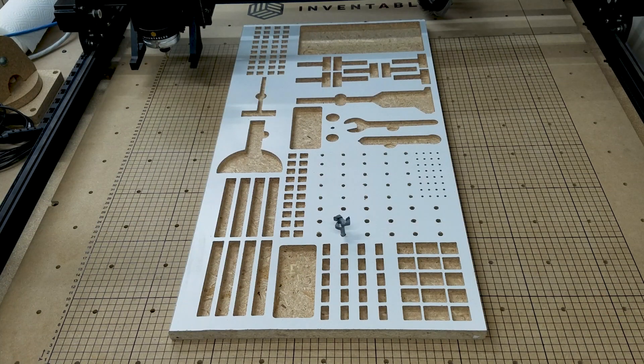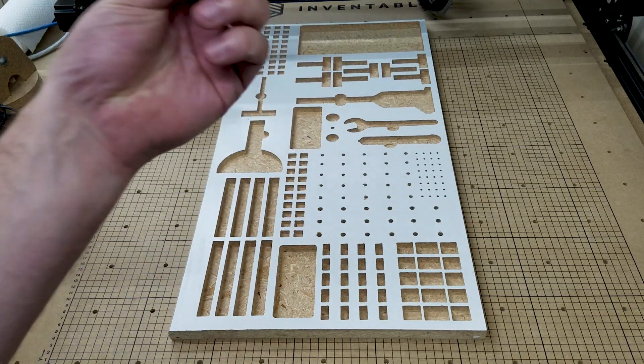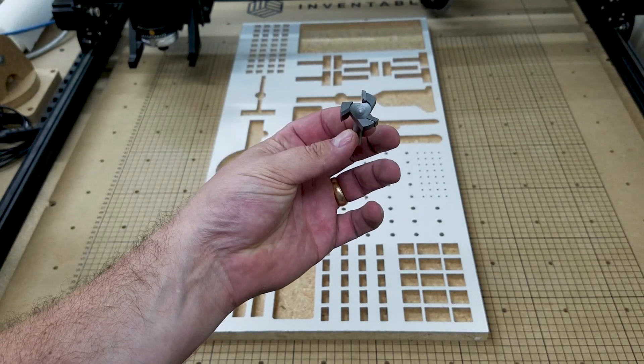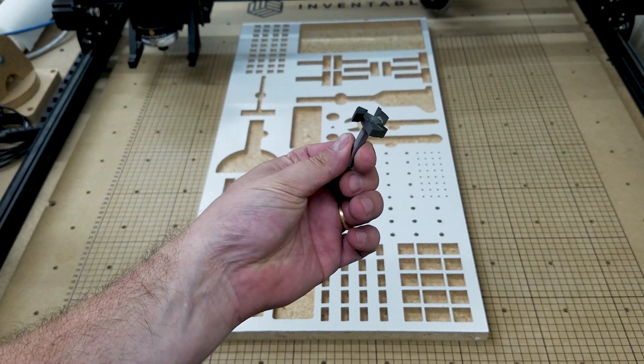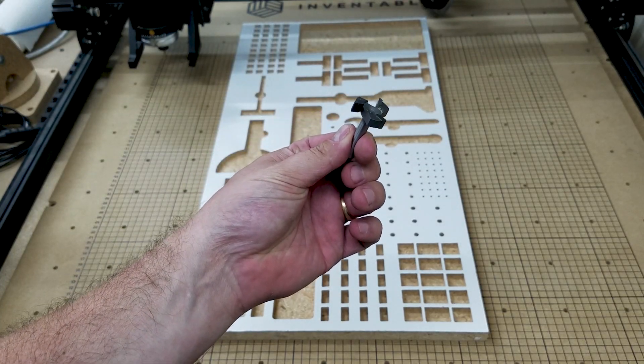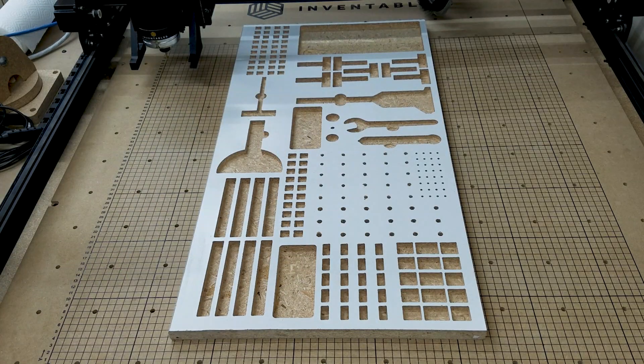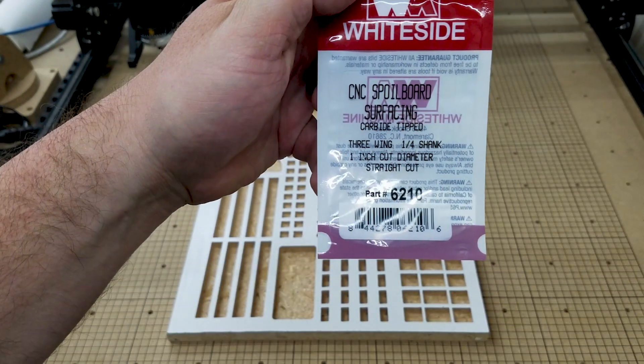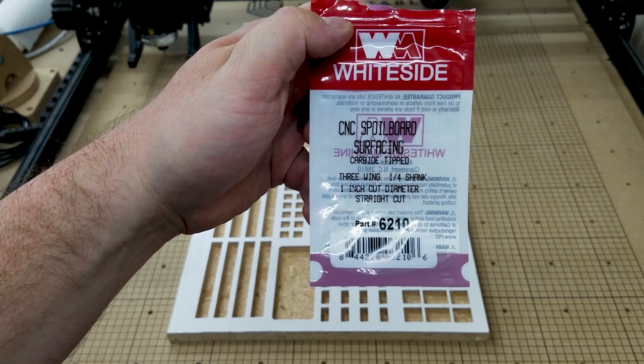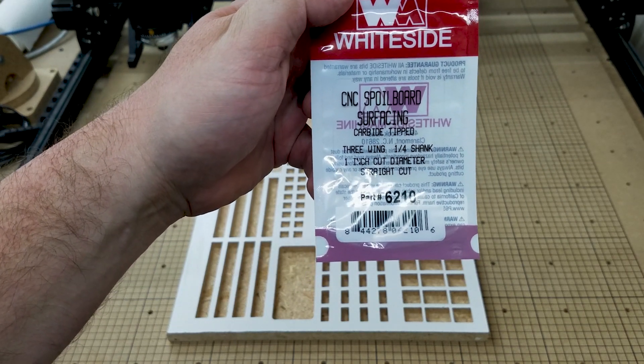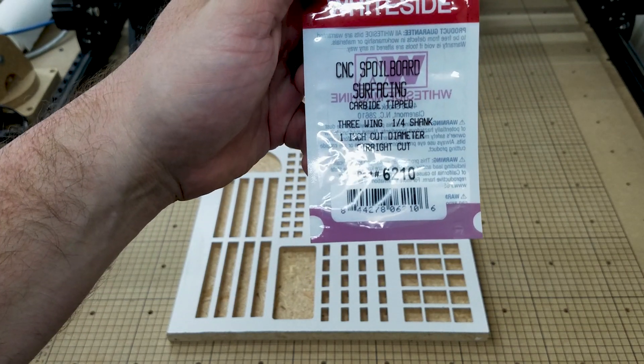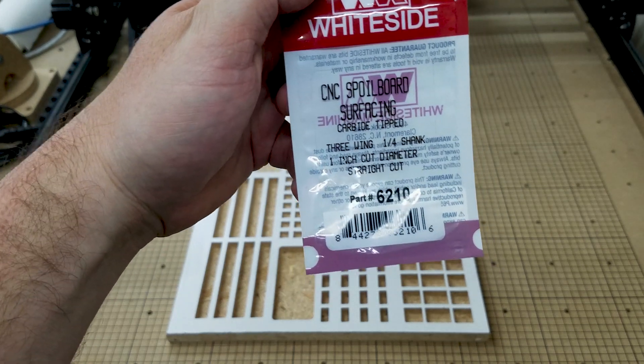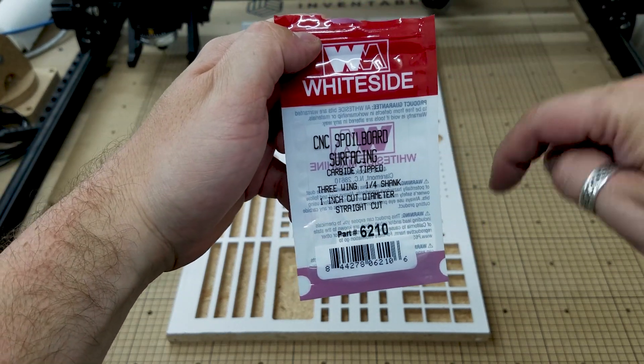I purchased a Whiteside CNC spoil board surfacing bit, three wing, quarter shank, one inch cut diameter, straight cut. I'll have the link down below if you want to know more about the bit. Also the part number on this is 6210. I got this at Woodcraft, however it's about five dollars cheaper on Amazon and I'll have that link down below.